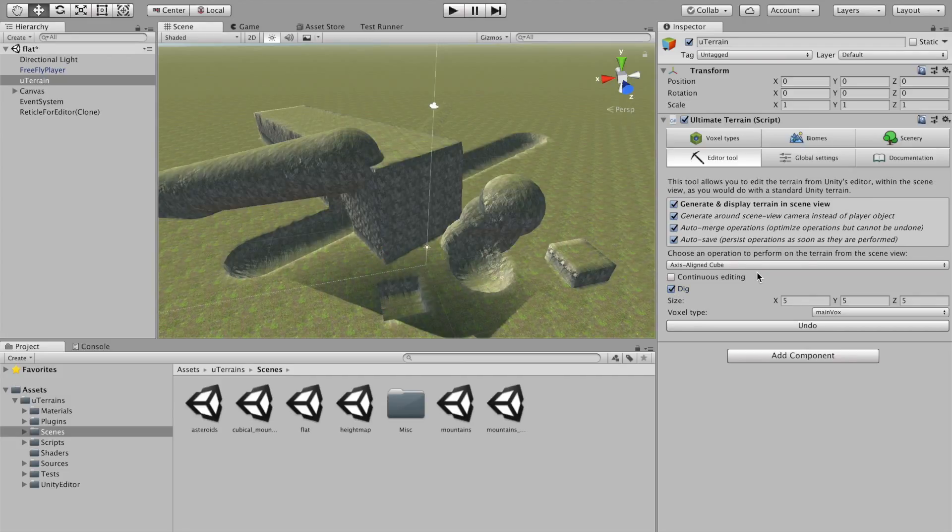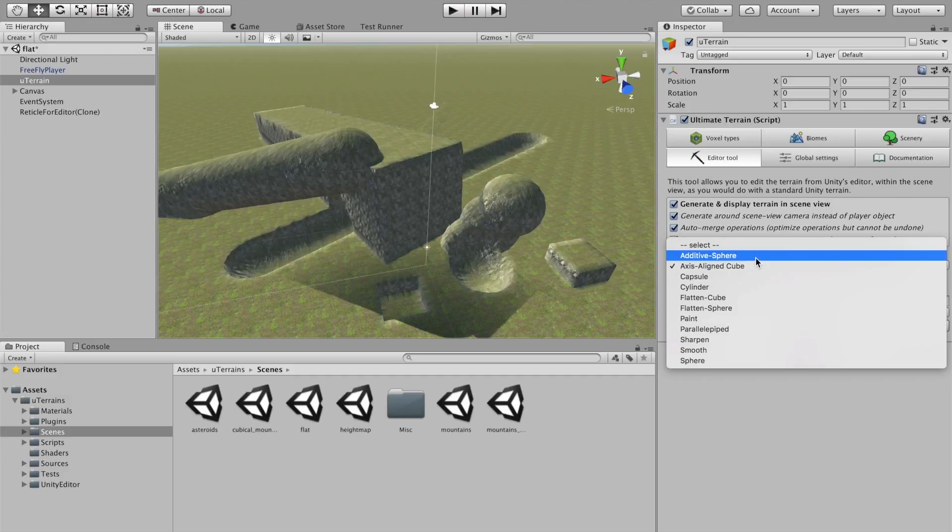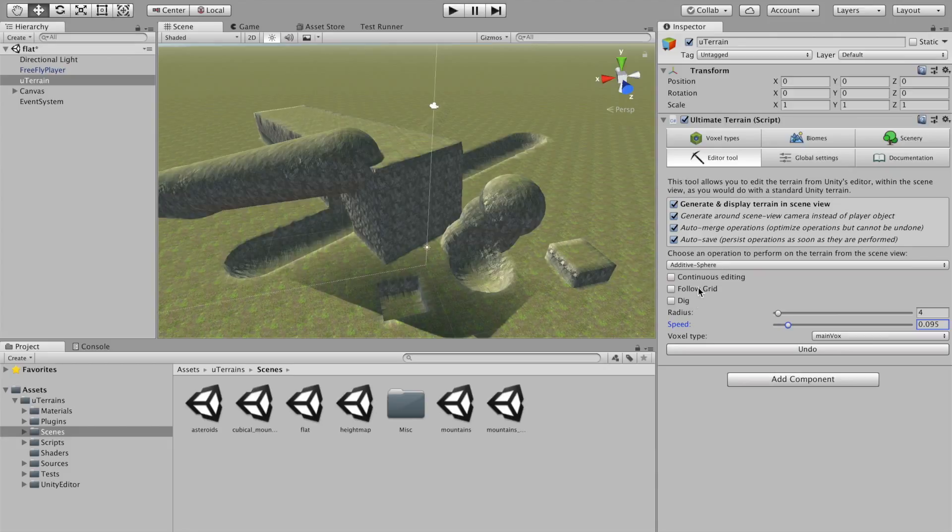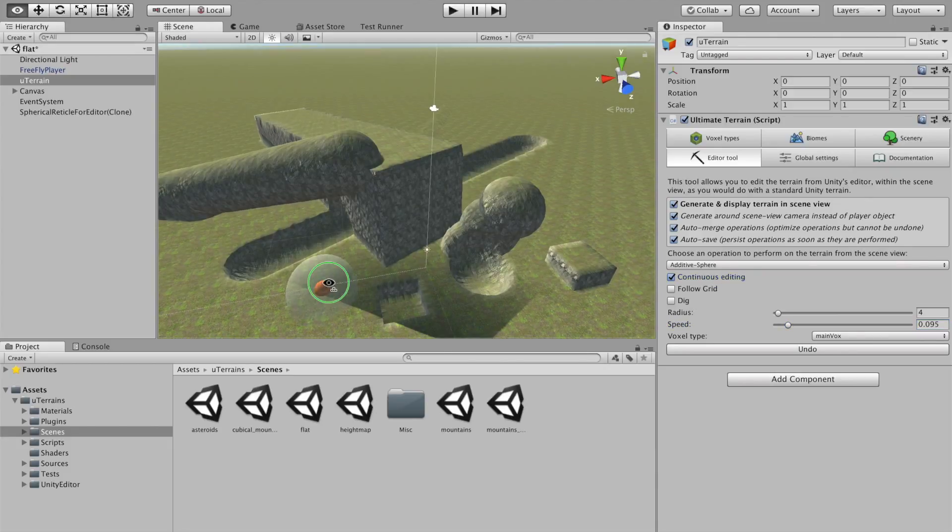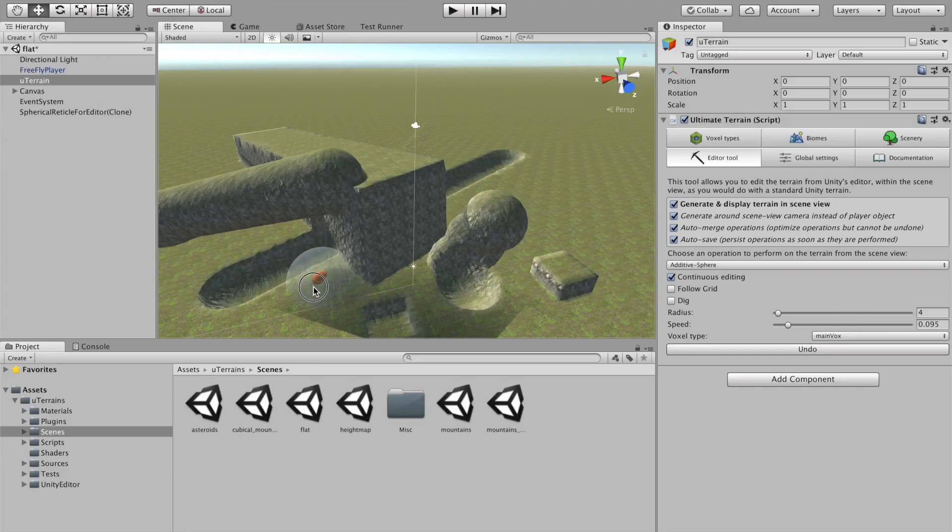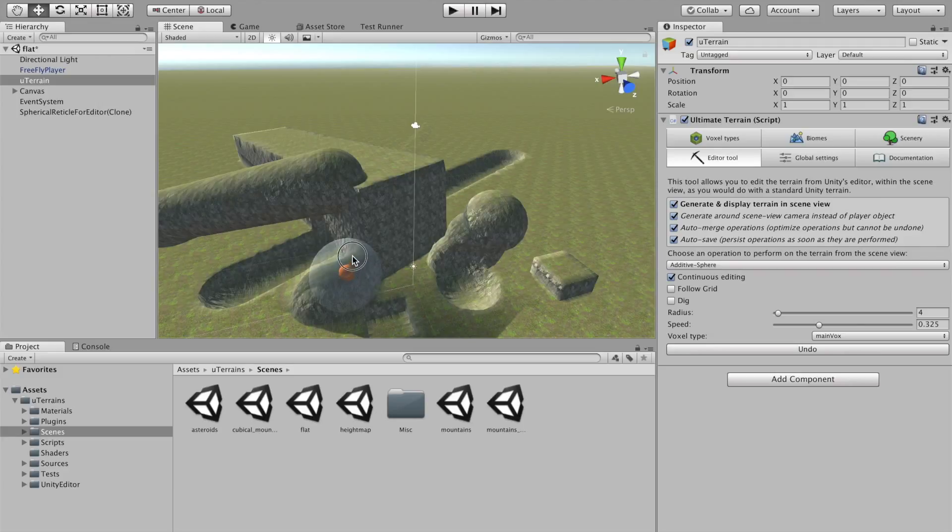If you are in a hurry, let's say, additive sphere, small speed, and continuous editing. So, now, I can, you know, very slowly. I can increase the speed, of course. It will edit it a lot faster.